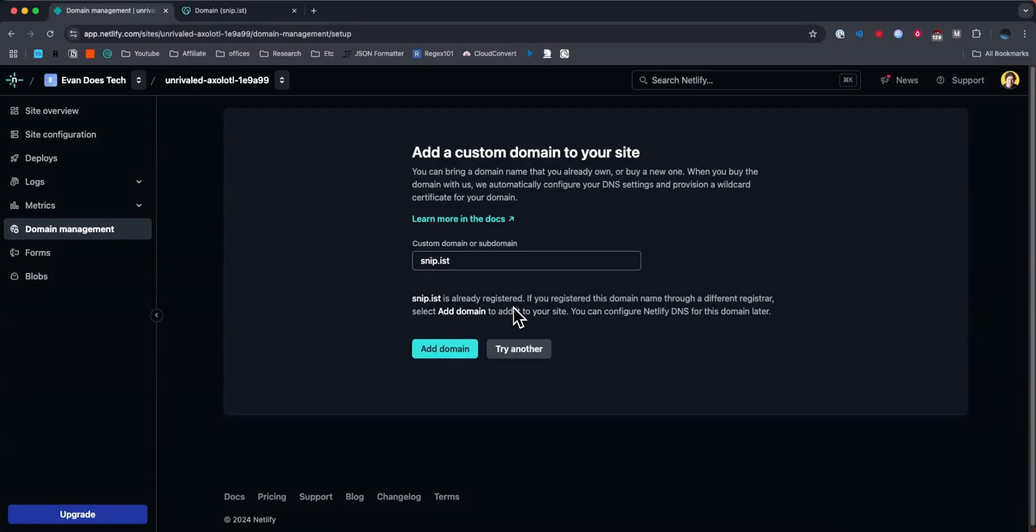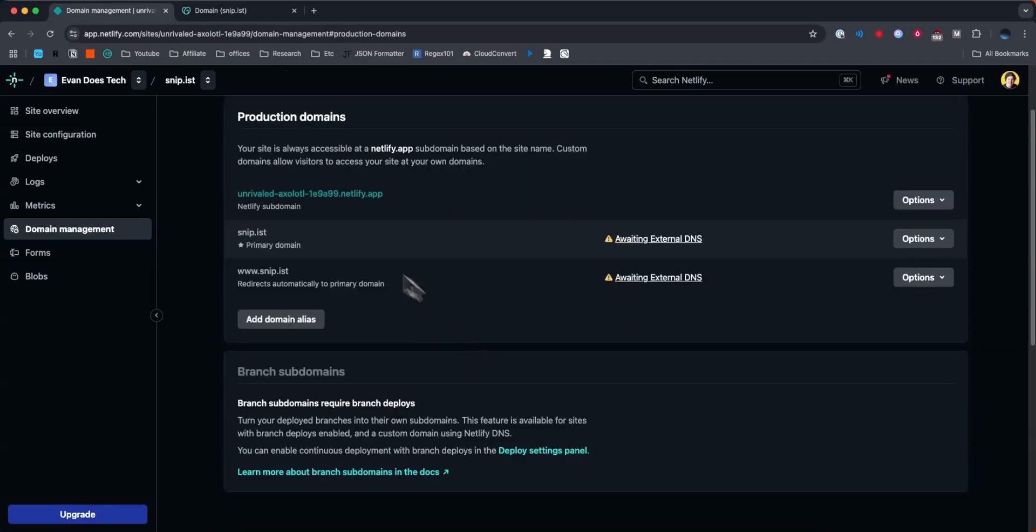It's going to tell me that it's already registered and that I will need to configure my Netlify DNS. So if we go ahead and click on where it says add domain again, now we can see it listed here and it says it's awaiting external DNS.